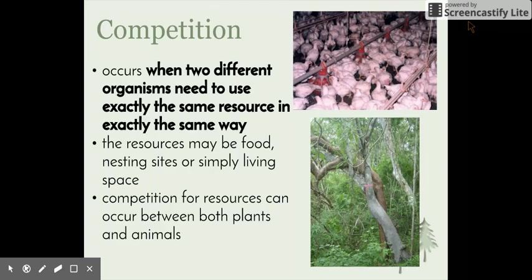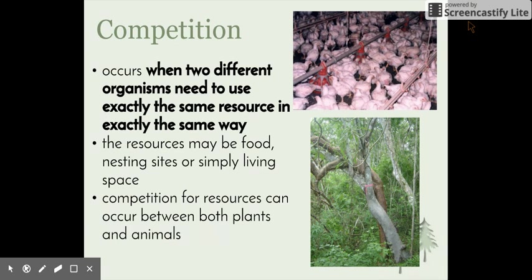Competition occurs when two different organisms need to use exactly the same resource in exactly the same way. This can include a number of different resources, including food, nesting sites, or simply living space. Competition for resources can occur between both plants and animals.